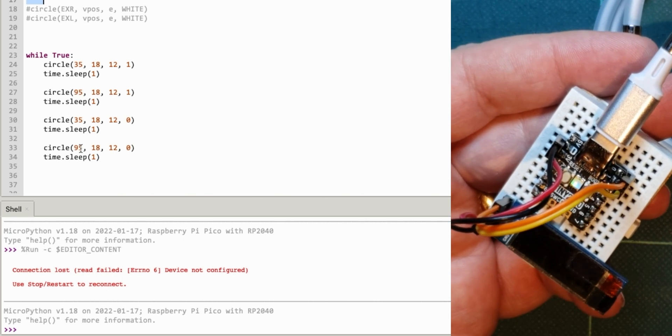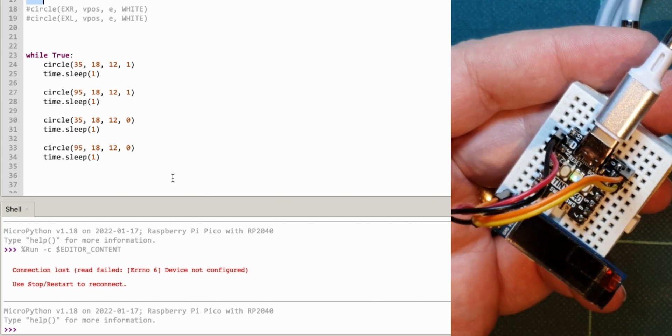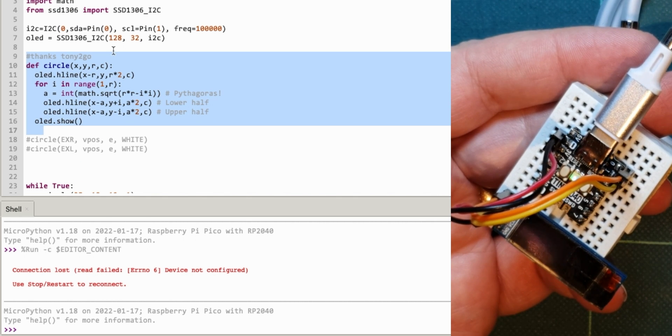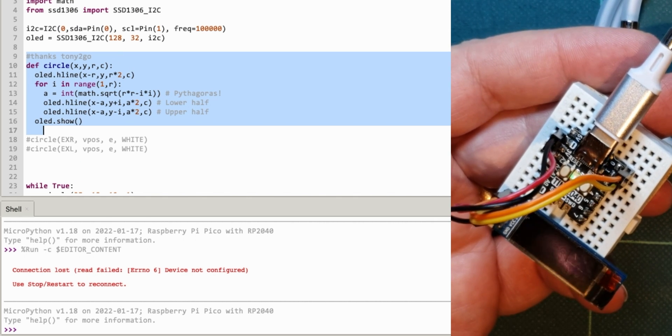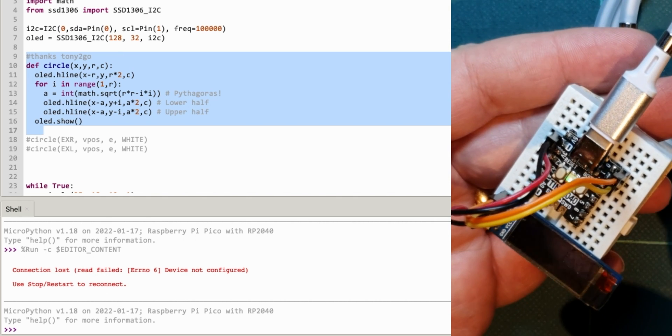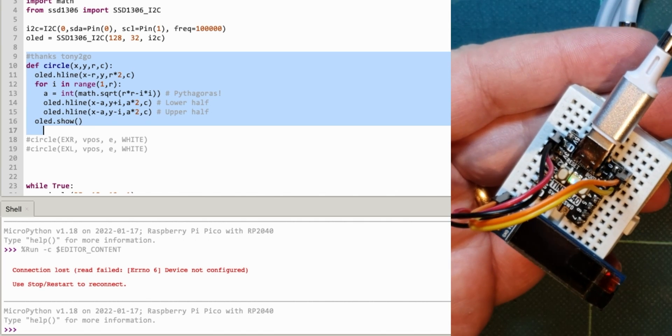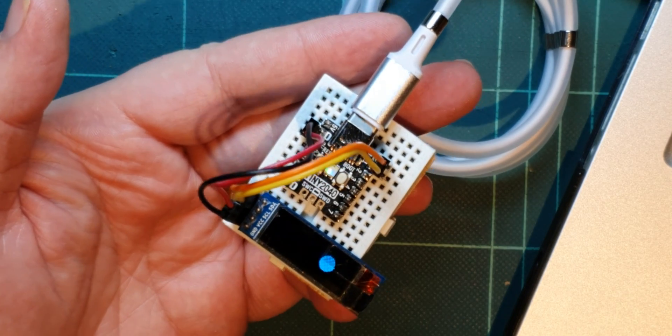And hopefully, if this works right, this will drive this OLED board. I've saved the SSD 1306 onto the flash on there. See if it will work. And there you go.